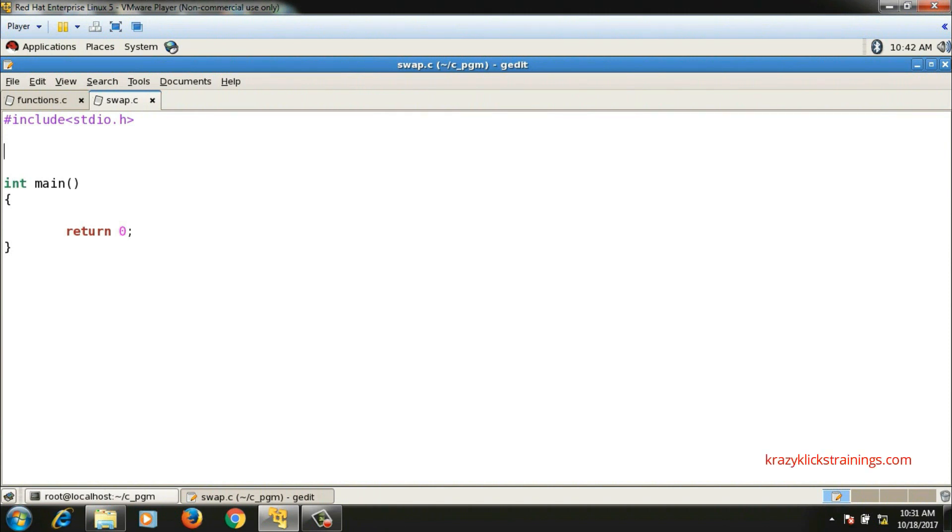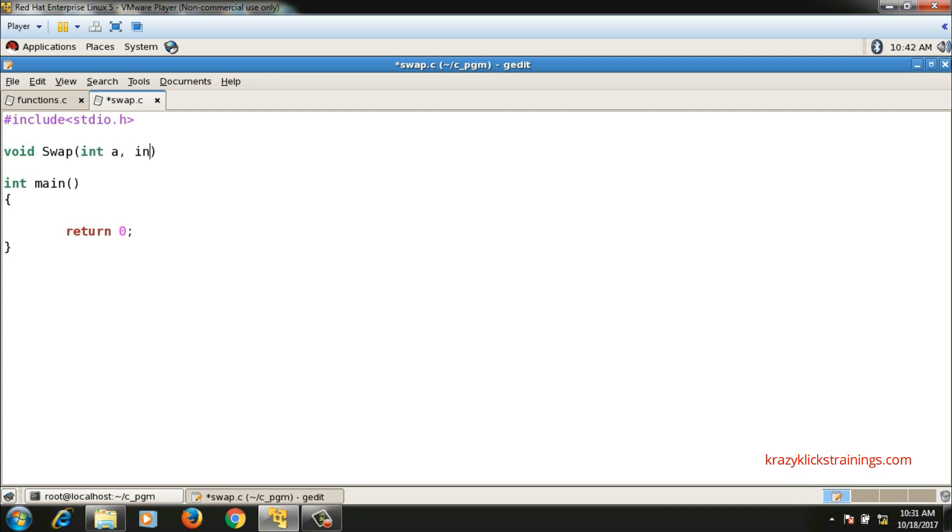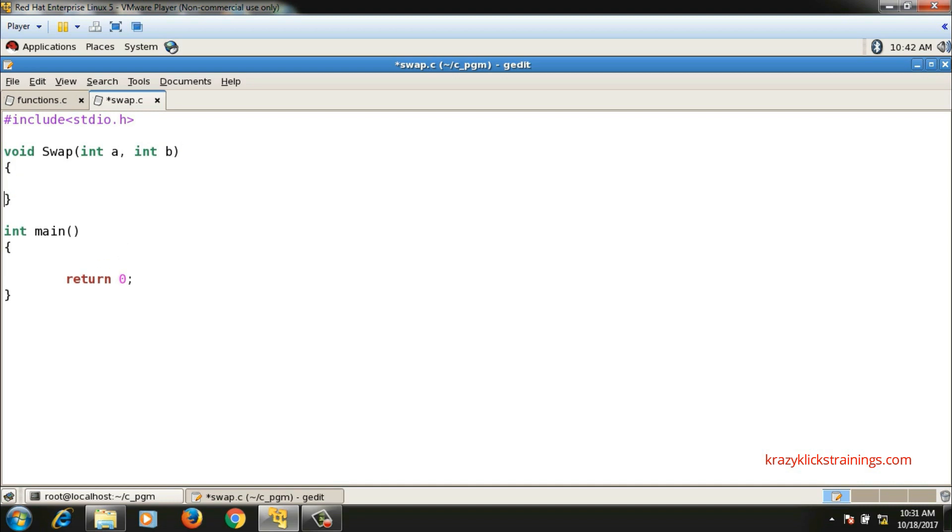Hello guys, let's implement one more function which is a swap function to swap two integer values. Here I will pass two variables to the swap function, one is a and the other is b. I will accept these variables in main function.